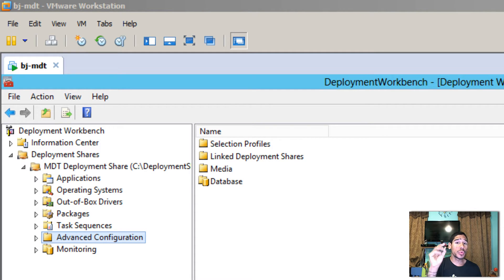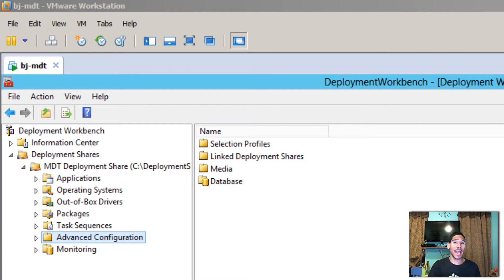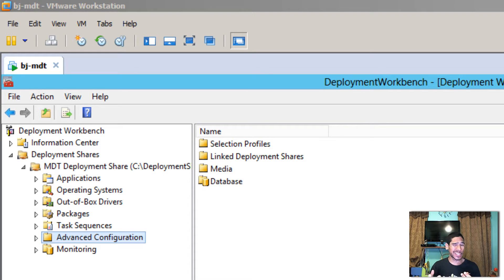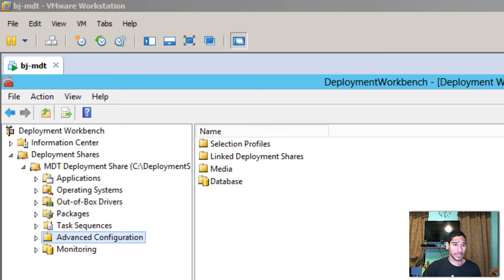A lot of people nowadays don't like to use PXE boot. You want to go offline — have a flash drive or a CD, plug it in, boot it up, get it installed, and that's it. So let's get started. Within our MDT server there's actually an option to create a media boot.